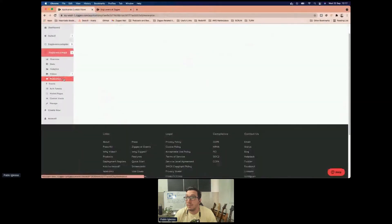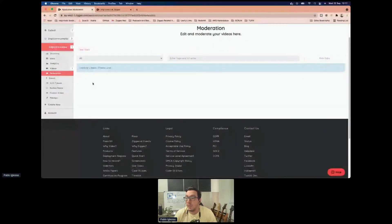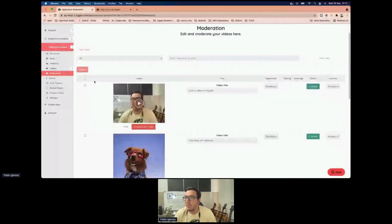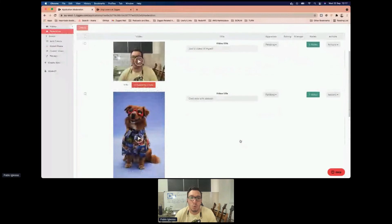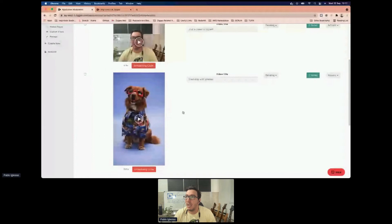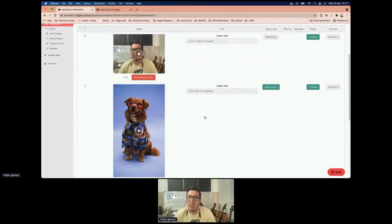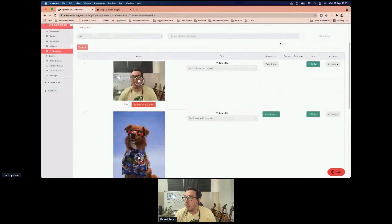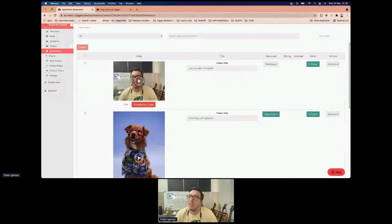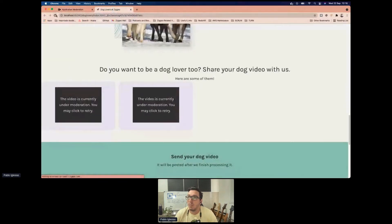We'll go to the moderation screen where we have the capability to individually moderate the videos we want to show. As a dog lovers page, I'll approve the video of the dog so it can be shown on the website, and leave the video of myself as pending — because maybe in the future we'd want to have videos of humans too.